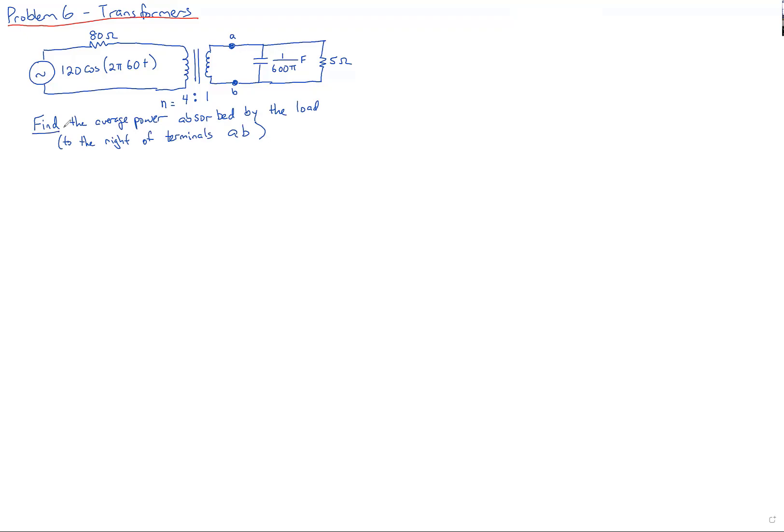Here's the circuit we're given. It has an AC source and an 80Ω resistor on the primary side of the transformer. On the secondary side it has a capacitor and a resistor. The question asks us to find the average power absorbed by the load to the right of the AB terminal.